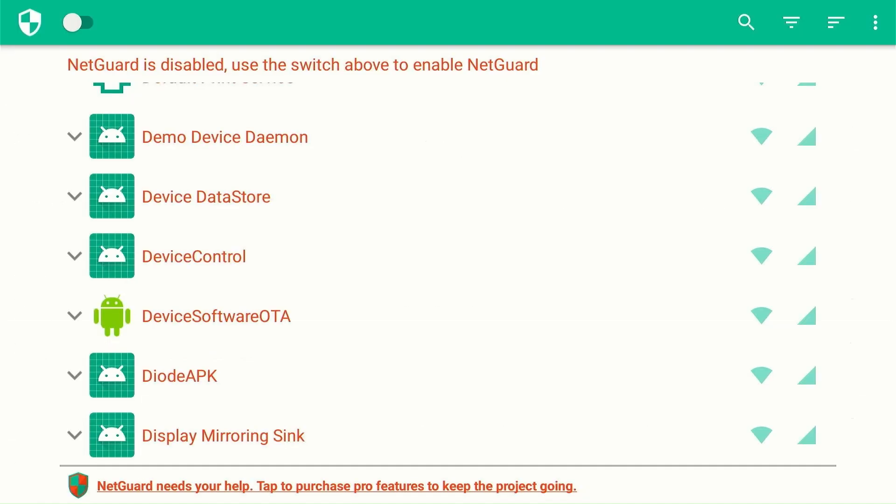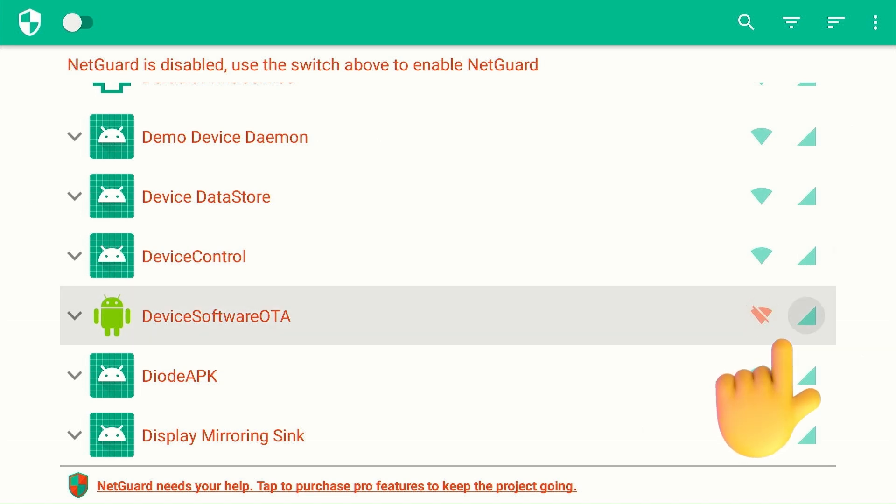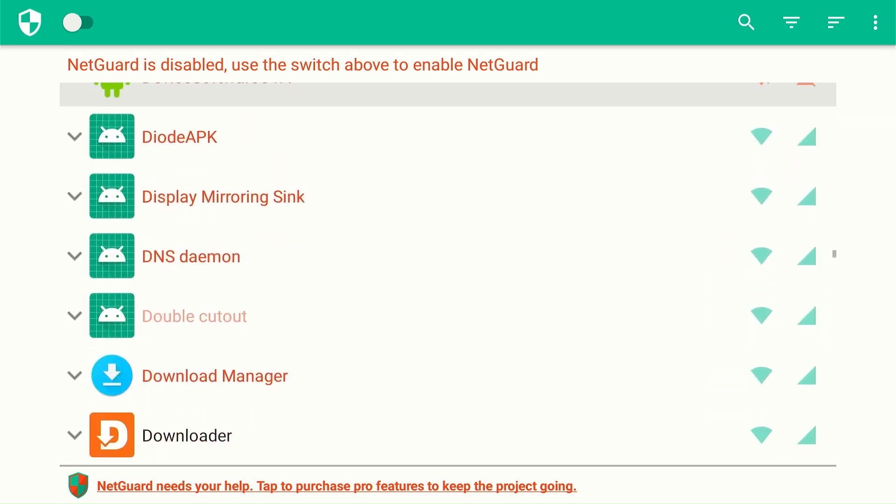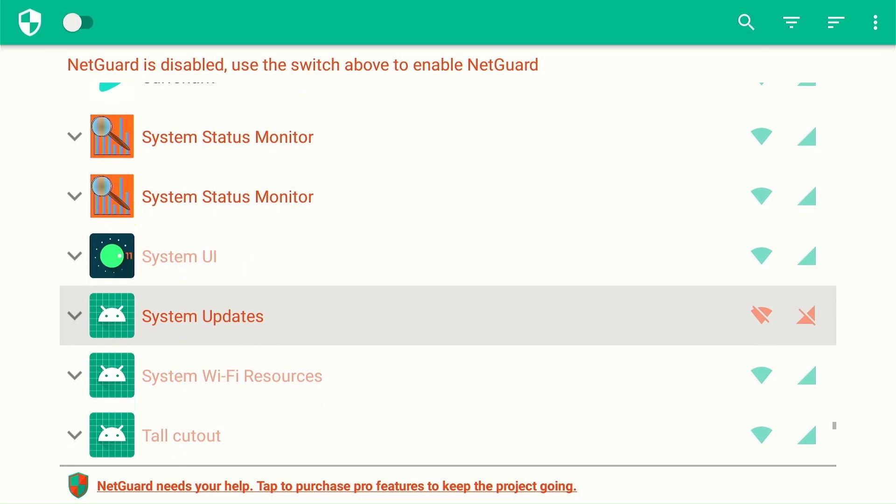Now go back to the NetGuard apps home screen. Navigate to device, software, OTA, and disable network and Wi-Fi icons. Scroll down further to disable system apps. If these icons are already orange, leave them as is.